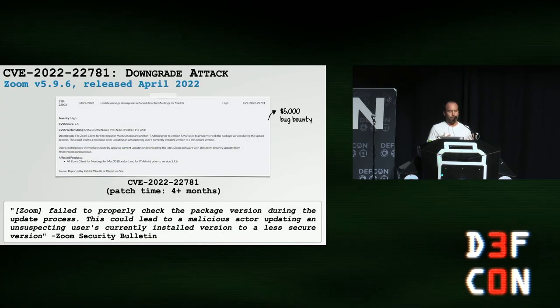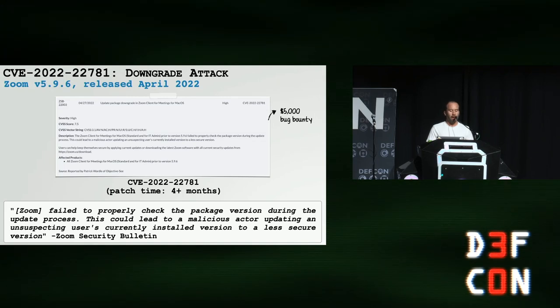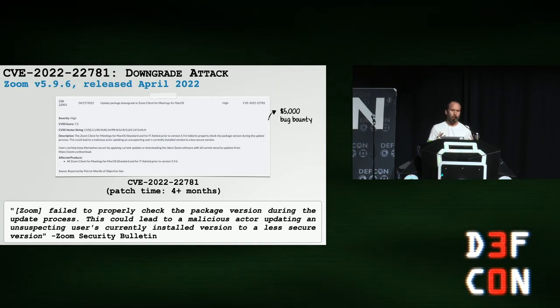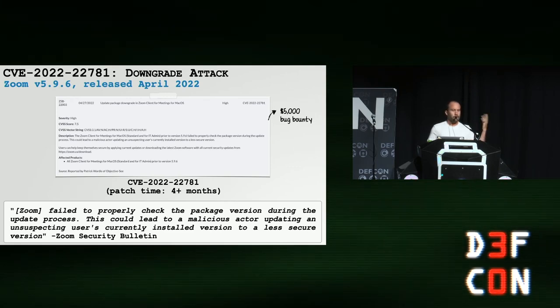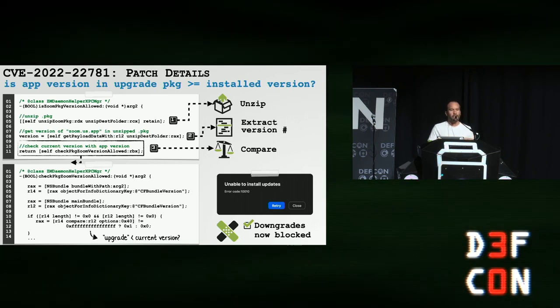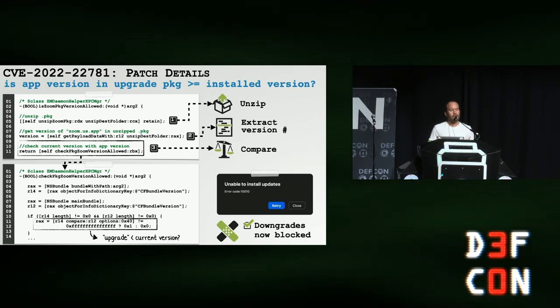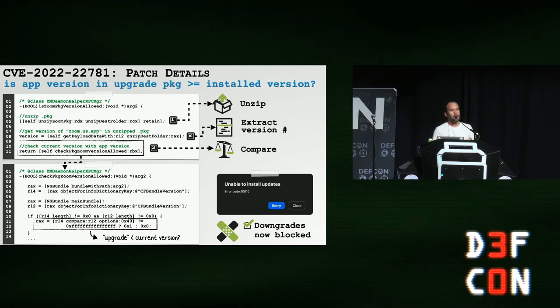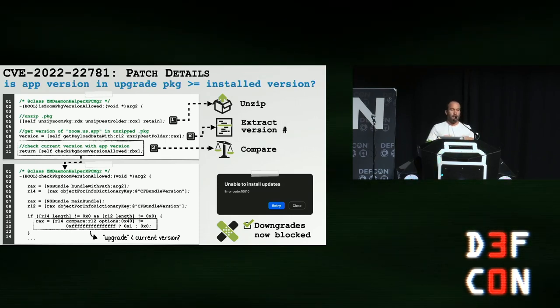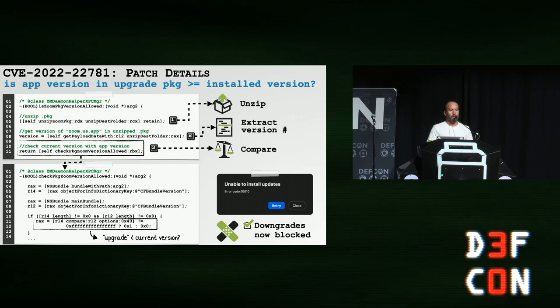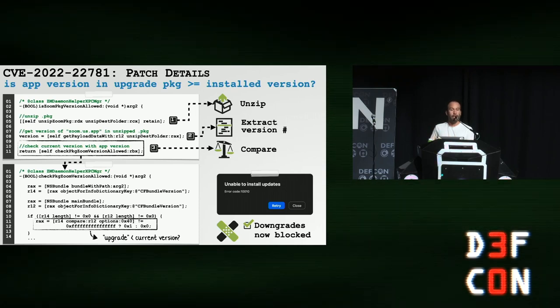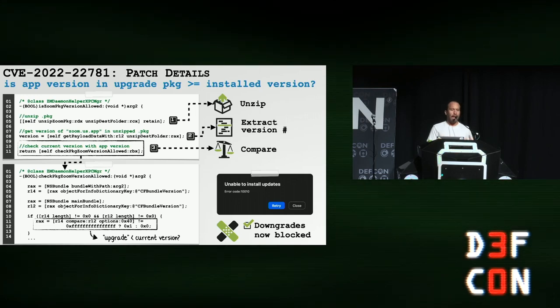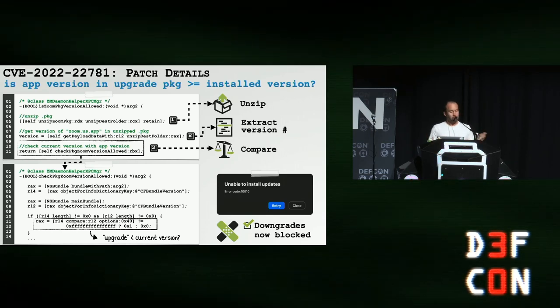So now let's talk about how Zoom fixed these bugs. First off, they assigned a CVE for the downgrade attack. This was fixed in version 5.9.6 which was released in April of this year. Took about four months to fix that. And they gave out a nice bug bounty for that. So let's dive now into the disassembly to see how they patched this. This patch exists in the privileged Zoom daemon that's running with root privileges. And now what we can see is they're checking the version to make sure that whatever version is about to be installed is in fact an equal or an upgrade. So it's not a downgrade. So now if we try to perform the downgrade attack, this is going to fail. It's basically going to say GTFO. This is an old version. I'm not going to install this anymore.